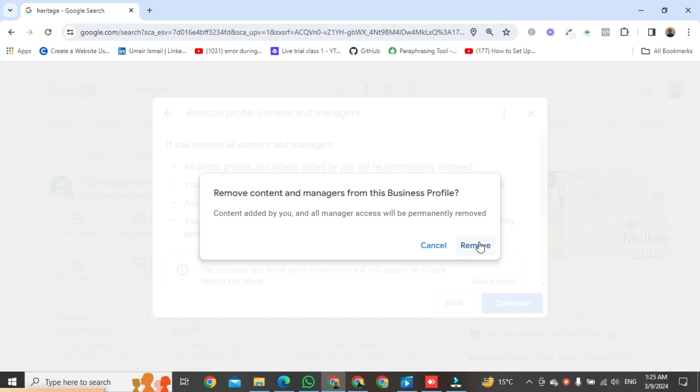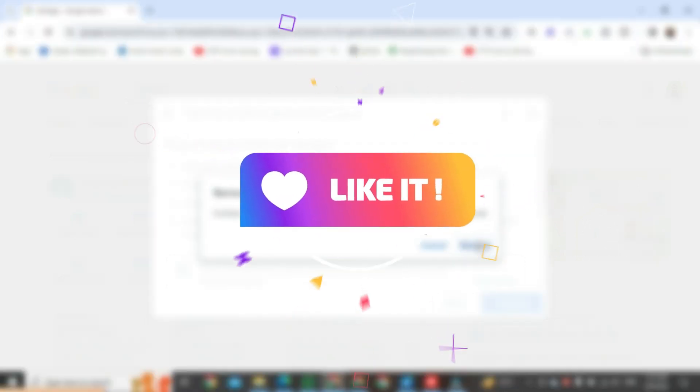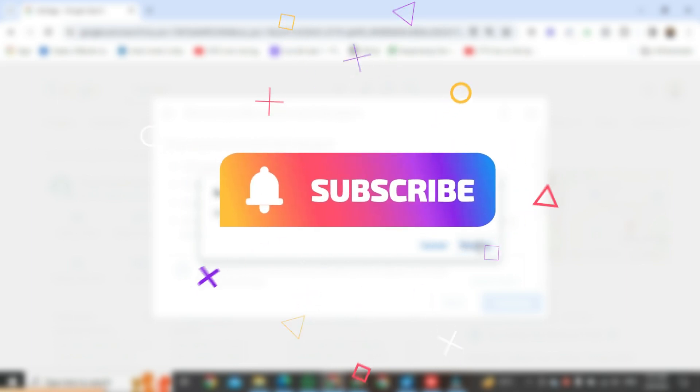That was the way to delete my business profile. If you found this video helpful, please like it and don't forget to subscribe to this channel.